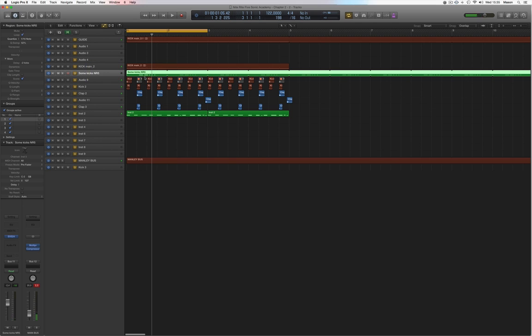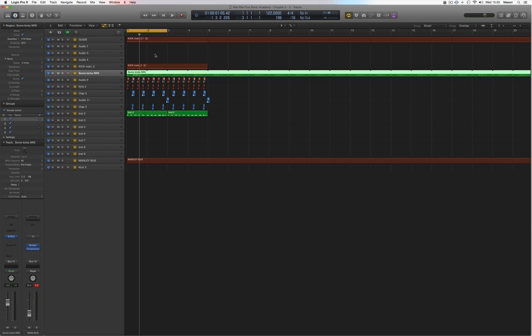So now we have a bit more of a groove. It's not there yet — I'm going to add a lot more percussion in the next chapter. But it's a start, so stick around for the next chapter.